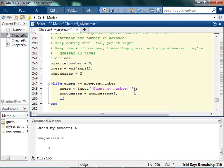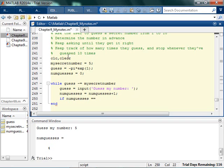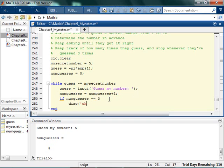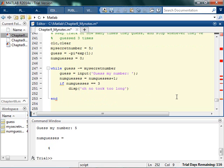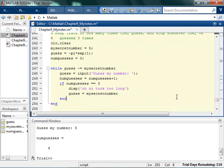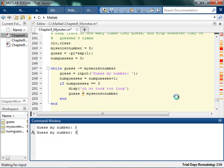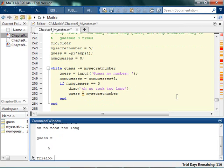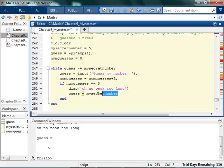Now what I can do is say if the number of guesses, what did I say, 10 times? If I've guessed 10 times, and let me just make this number smaller, I'll just say guess 3 times. If I've guessed 3 times, then I want to say oh no, it took too long. And then I want to get out of the while loop. One way to do it is to set guess equal to my secret number, because then it will automatically get out. I'm guessing wrong, guessing wrong, guessing wrong. And it says oh no, I took too long. It changed the guess to the secret number and it got out.